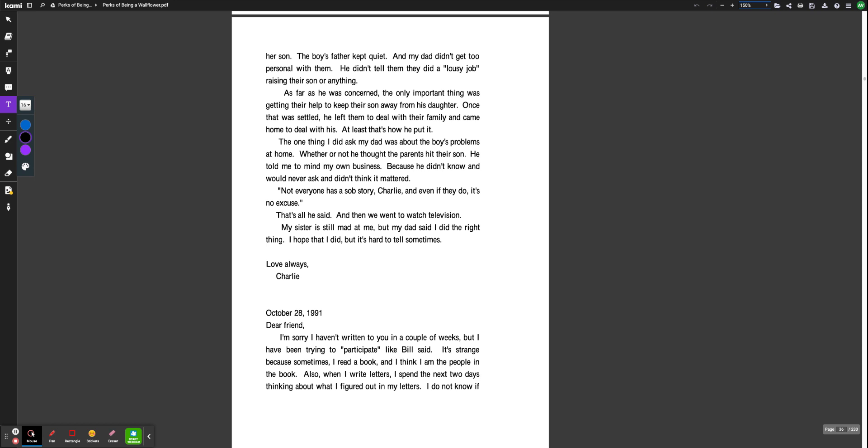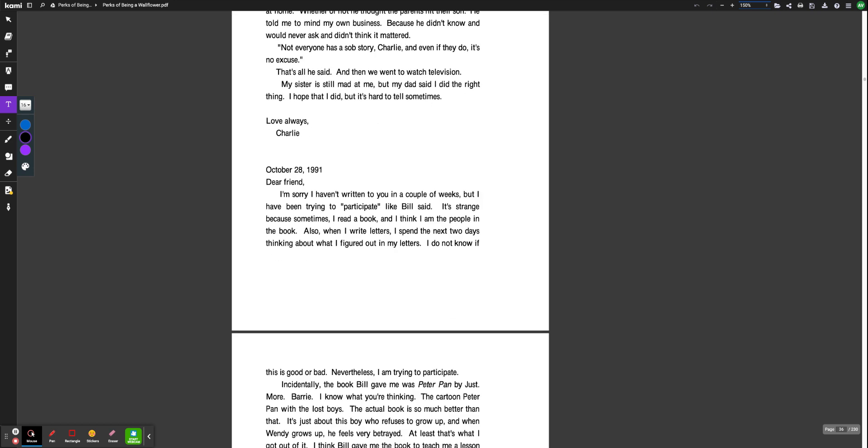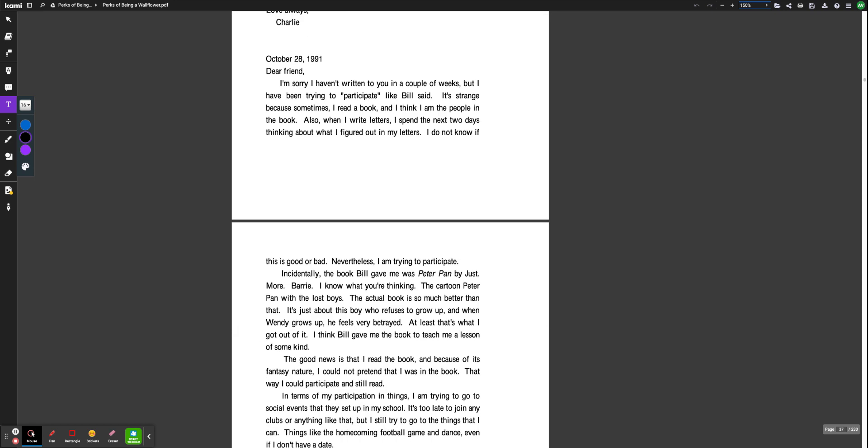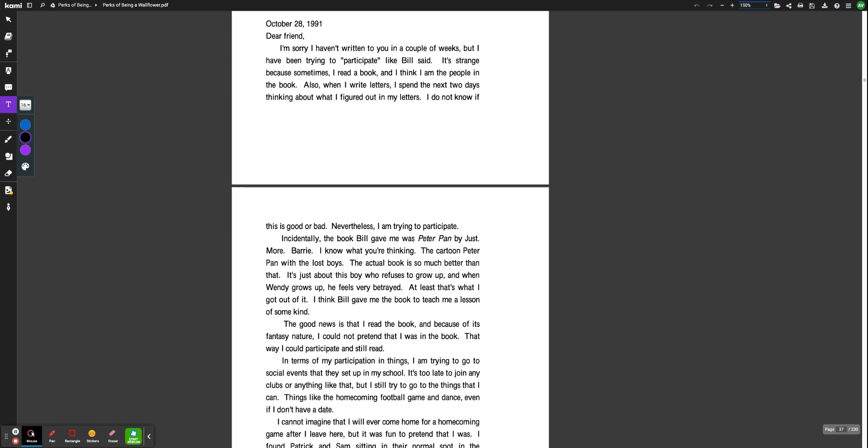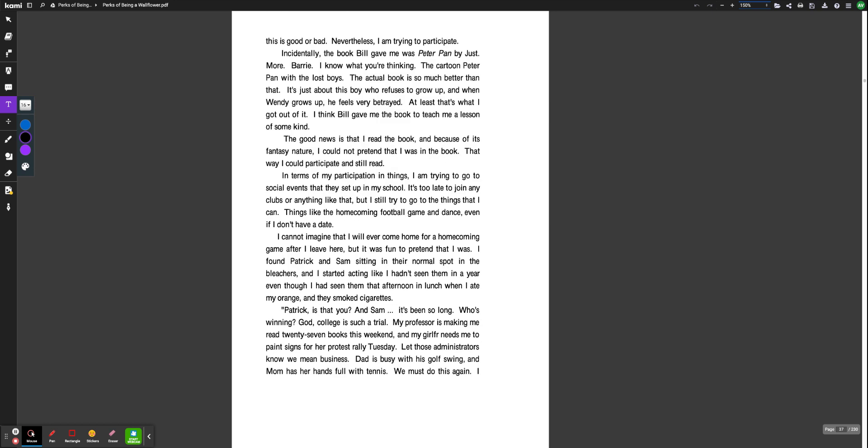October 28th, 1991. Dear friend, I'm sorry I haven't written to you in a couple of weeks, but I have been trying to participate, like Bill said. It's strange because sometimes I read a book and I think I am the people in the book. Also, when I write letters, I spend the next two days thinking about what I figured out in my letters. I do not know if this is good or bad. Nevertheless, I'm trying to participate.